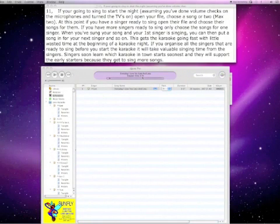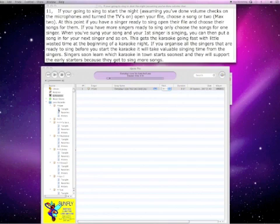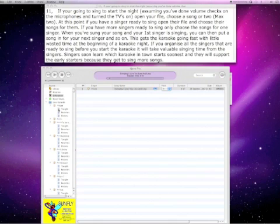If you're going to start to sing, assuming you've done your volume checks and the microphones are turned on and the TVs are on, open your file, choose a song or two, maximum two.